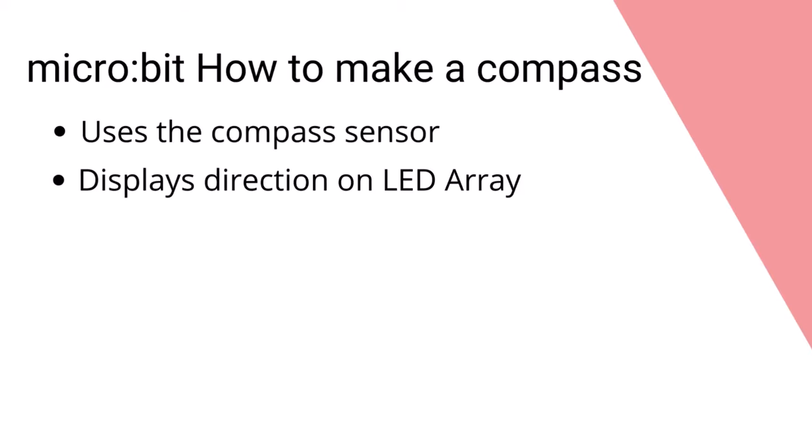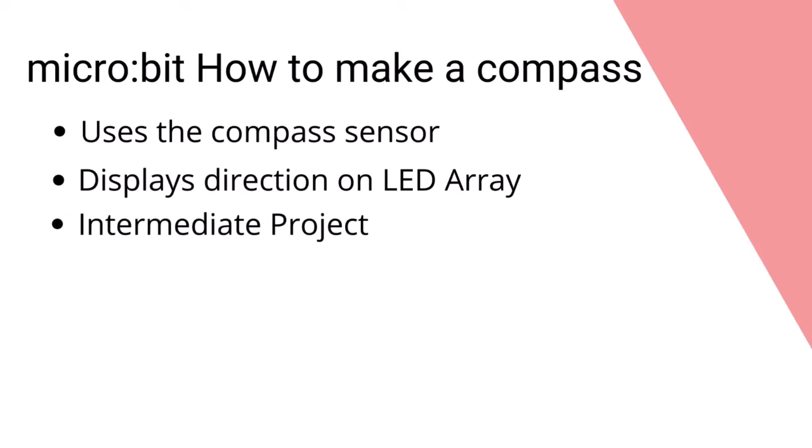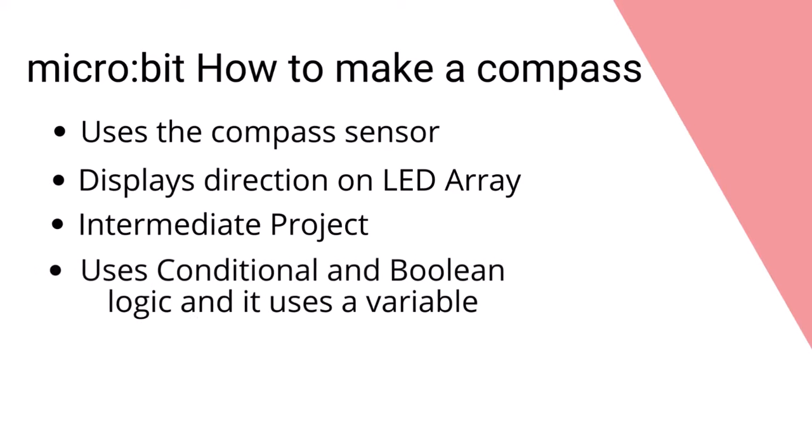For instance, north would be N, northeast would be NE, southeast would be SE, and so on. This is an intermediate project. It uses both conditional and Boolean logic to determine directions, and it also uses a variable to store the direction value retrieved from the compass.